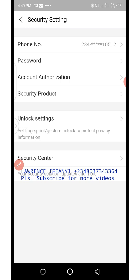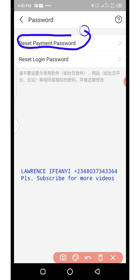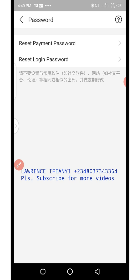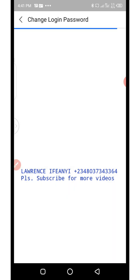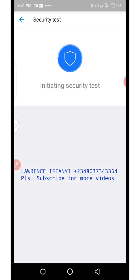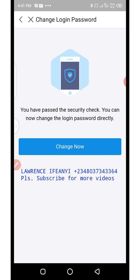This takes you to the page for setting up your payment password and login password. Click on 'Password' and then the arrow beside it. This page gives you two options: set up your payment password and set up your login password. First, click on 'Login Password.' It says you have passed the security check and can now change the login password directly — click the blue 'Change Now' button.